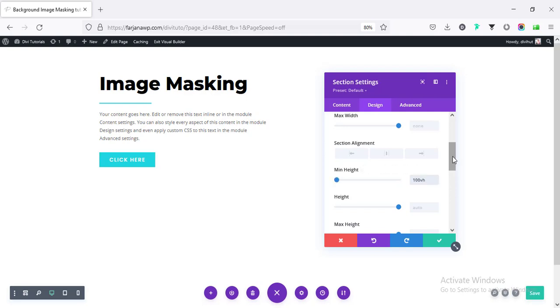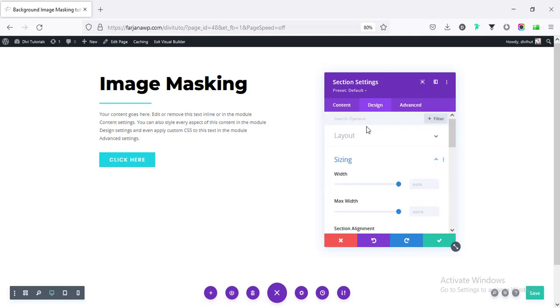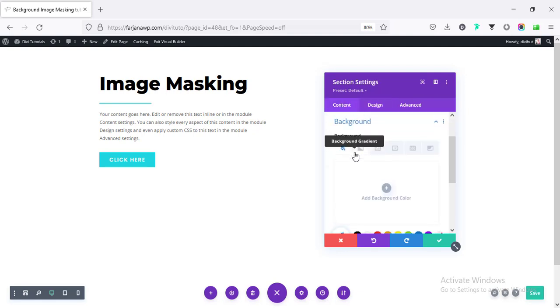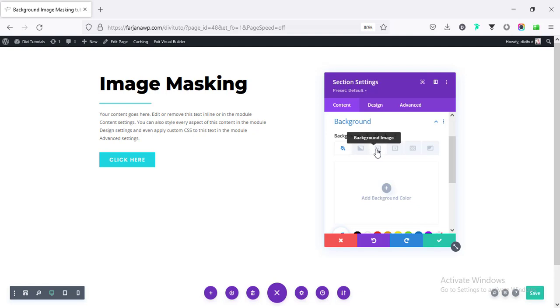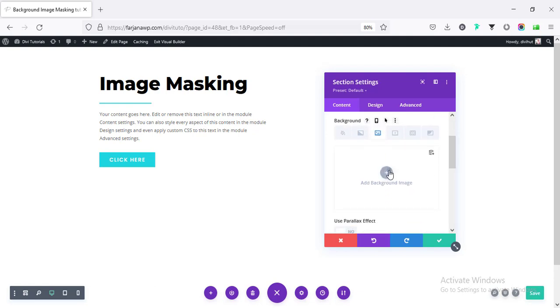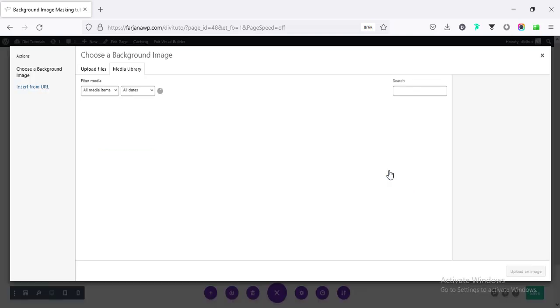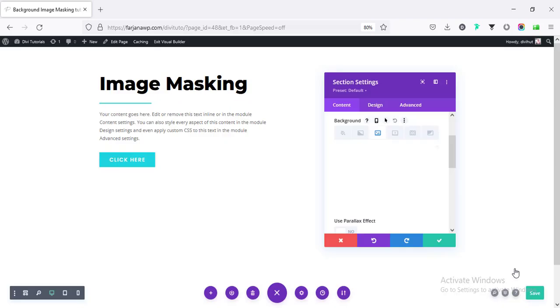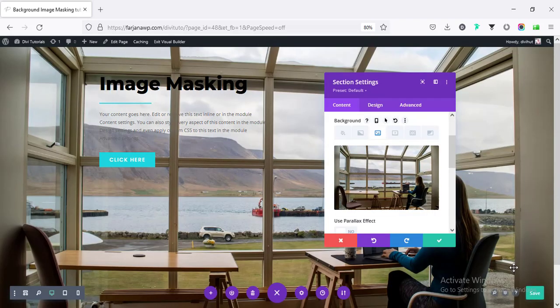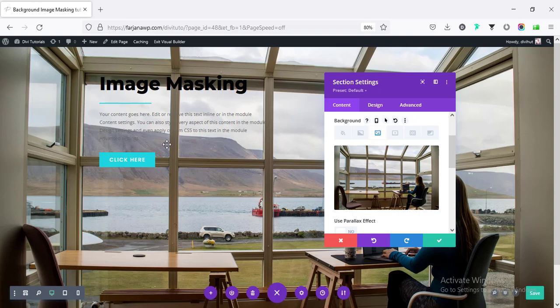We can set it to 100 VH. And now, setting the background image. So going to content. Background. And here is the background gradient. Background image. And now, with the image, I'm going to add a masking effect.